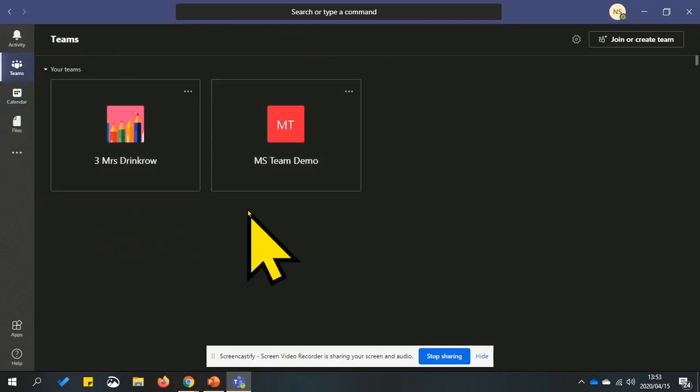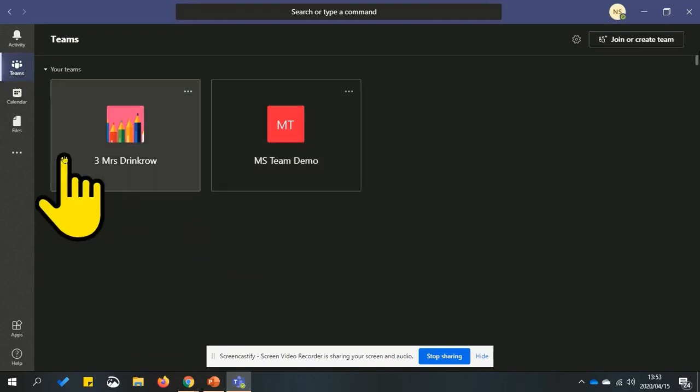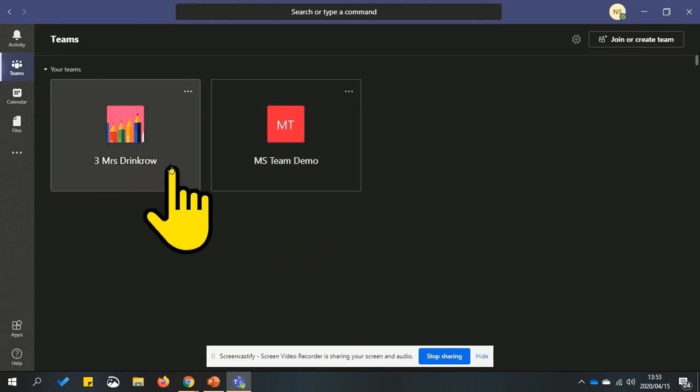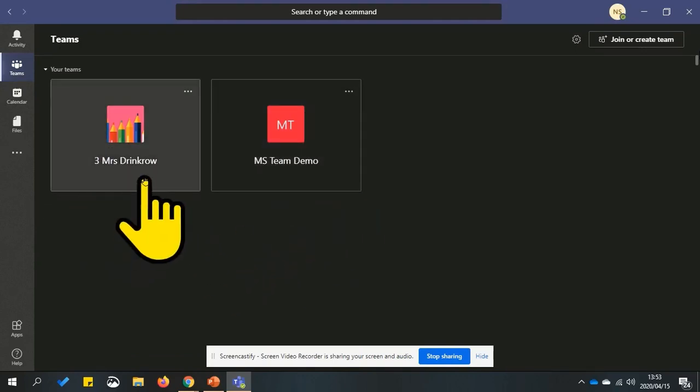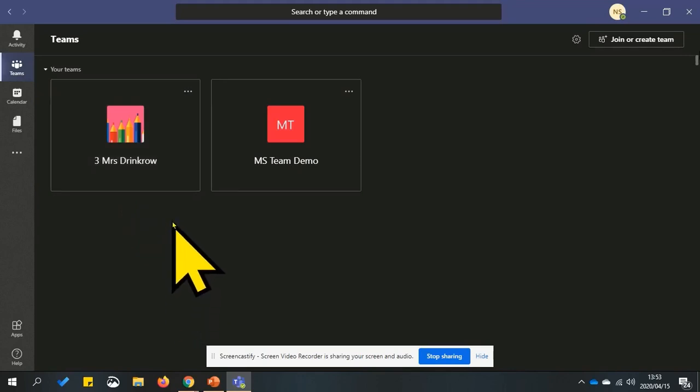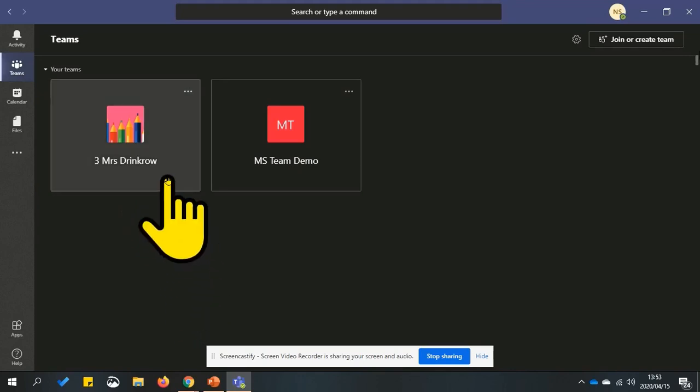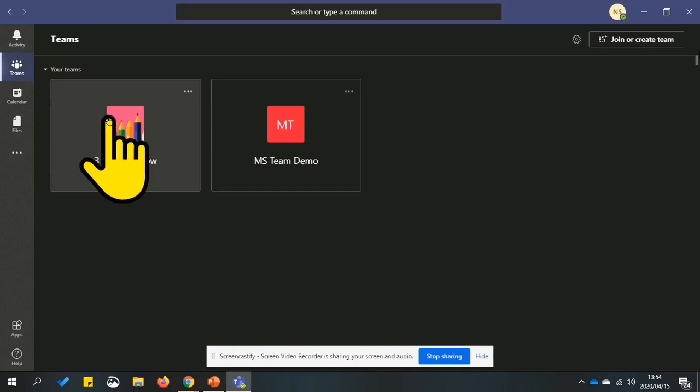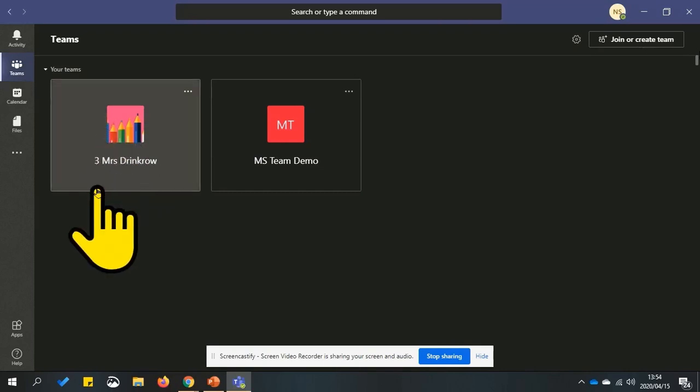The Teams option is where you will spend most of your time in Microsoft Teams. Your main team will be your class teacher. With this demonstration, Mrs. Drinkrow is the class teacher. Click or tap on your class teacher to access their team.